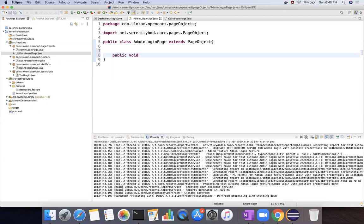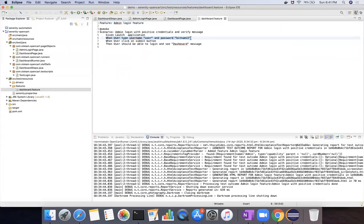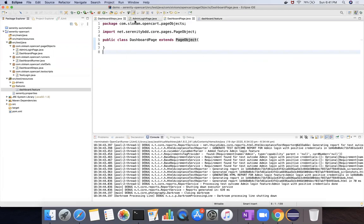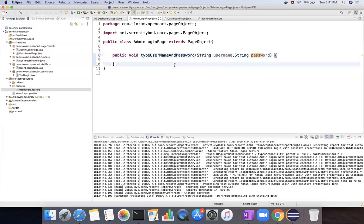Now, what do we define here? We write a method: public void typeUsernameAndPassword, which takes string username and string password. And then another method: public void login, or maybe clickLogin. According to our feature file, we segregated the steps into typing username and password, and then the submit button, differentiating the functionality here in the AdminLoginPage.